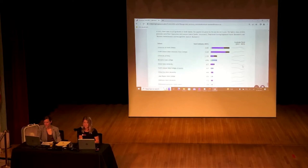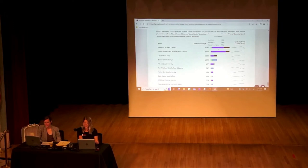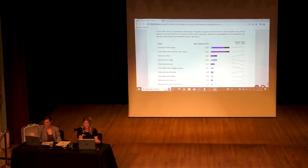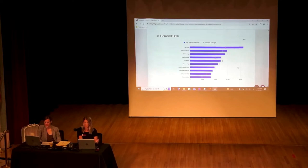The educational pipeline piece shows how many graduates came out of each school and at what degree level. UND and NDSU are neck and neck for first and second place. And for in-demand skills, nursing is the number one skill needed in North Dakota — we'll look more in depth at in-demand skills in our next report.